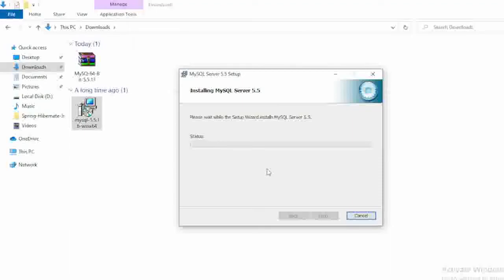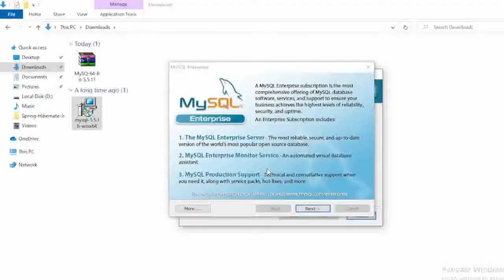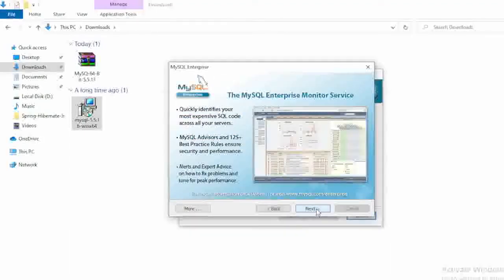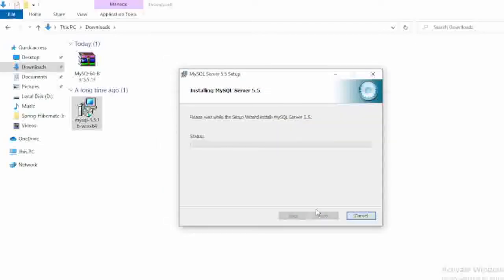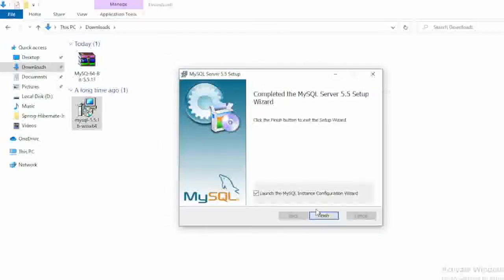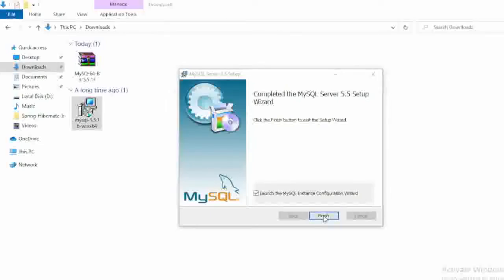Yes, after that again click on next, here again next. After that when you click on the finish, again it will open another alert box, just select here yes.